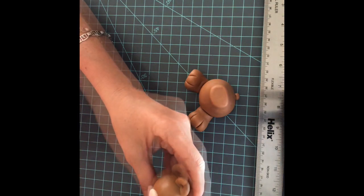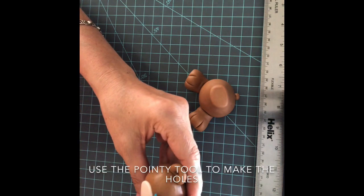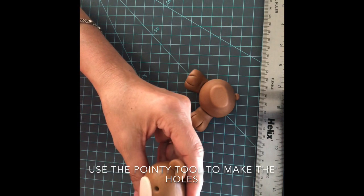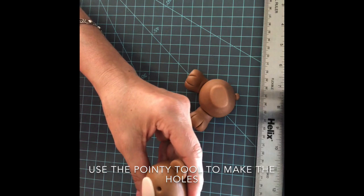For the eyes, just make a hole and then another one.